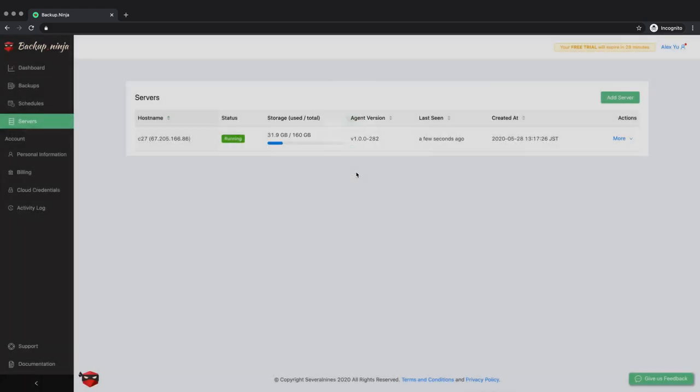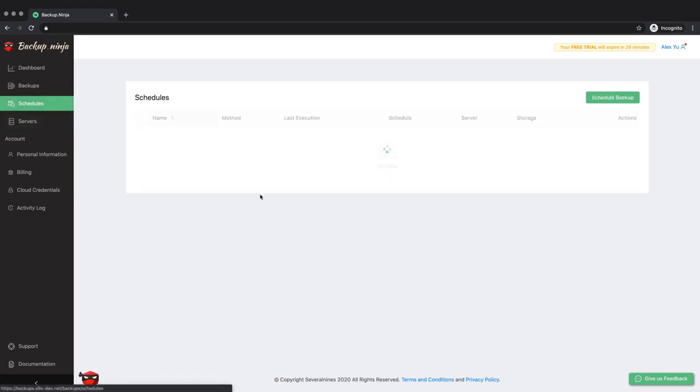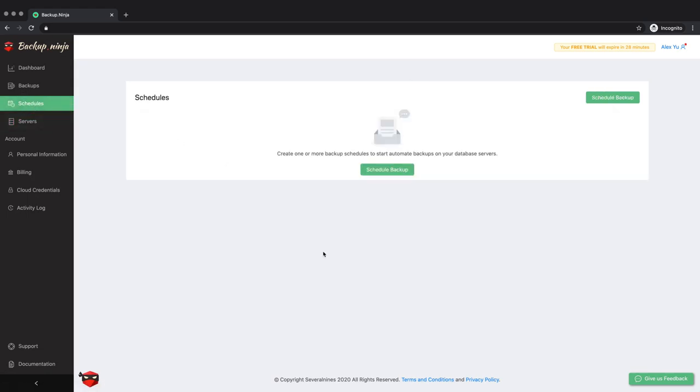Time to schedule a backup. Click on the Schedule Backup button to begin setting up your backup.